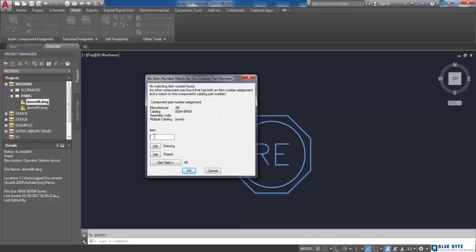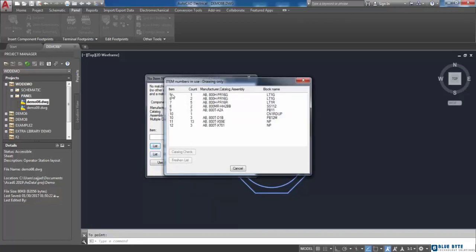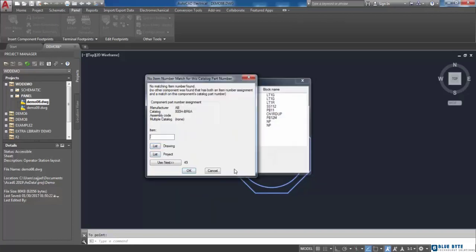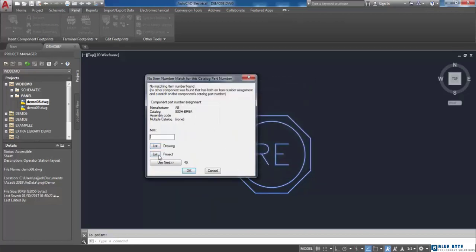The list button can be used to show the list of item numbers which are in use in the drawing or in your project.